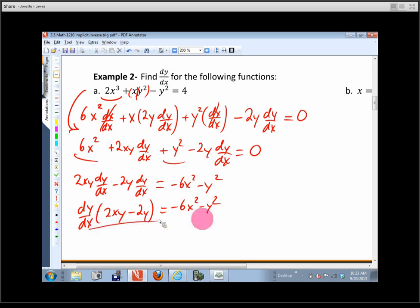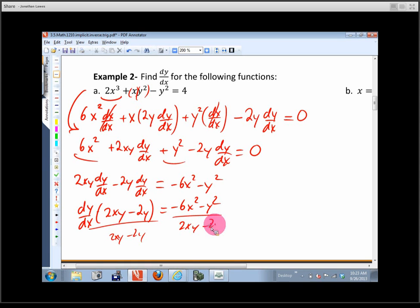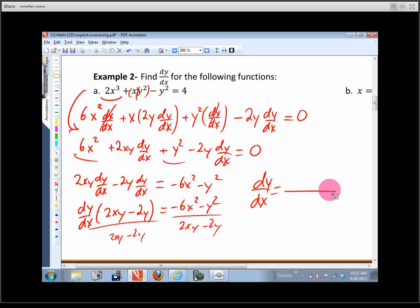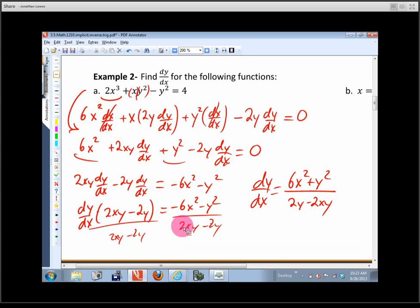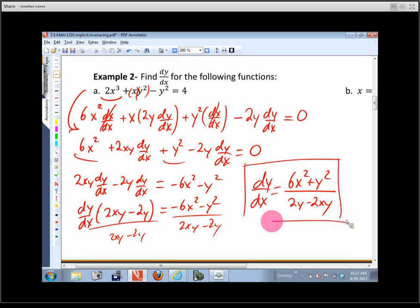Divide both sides by (2xy - 2y) to isolate dy/dx. In the back of the book you'll probably find it written as: dy/dx = (6x² + y²) / (2y - 2xy). What happened? A negative was factored out of both the top and the bottom, changing the signs — it's just an equivalent fraction.